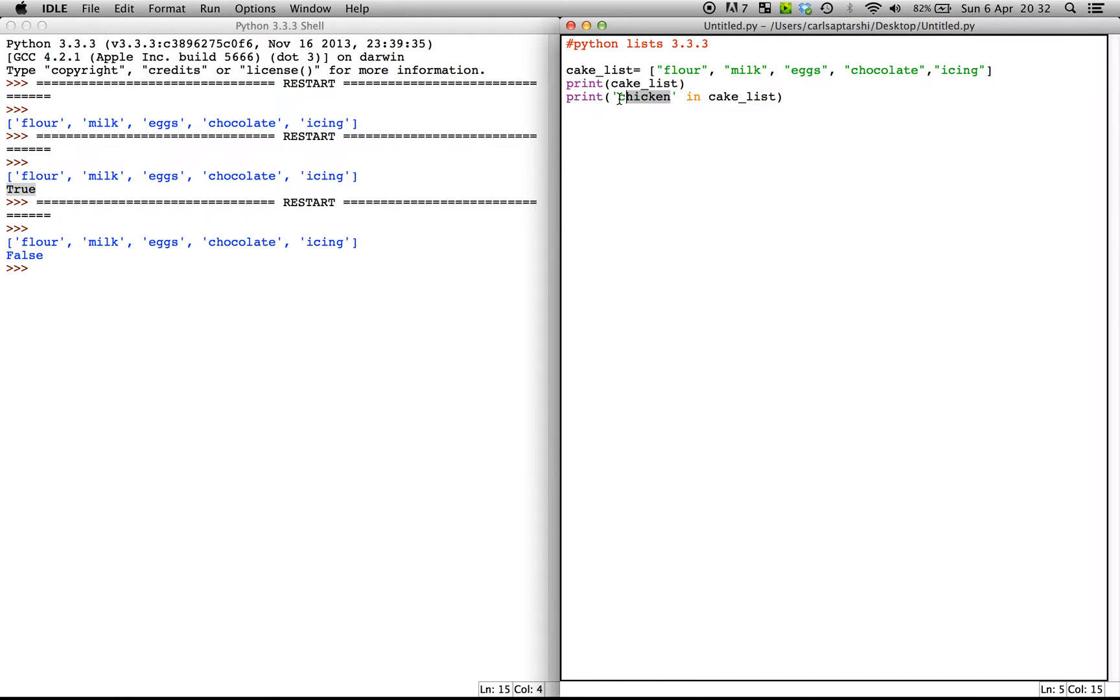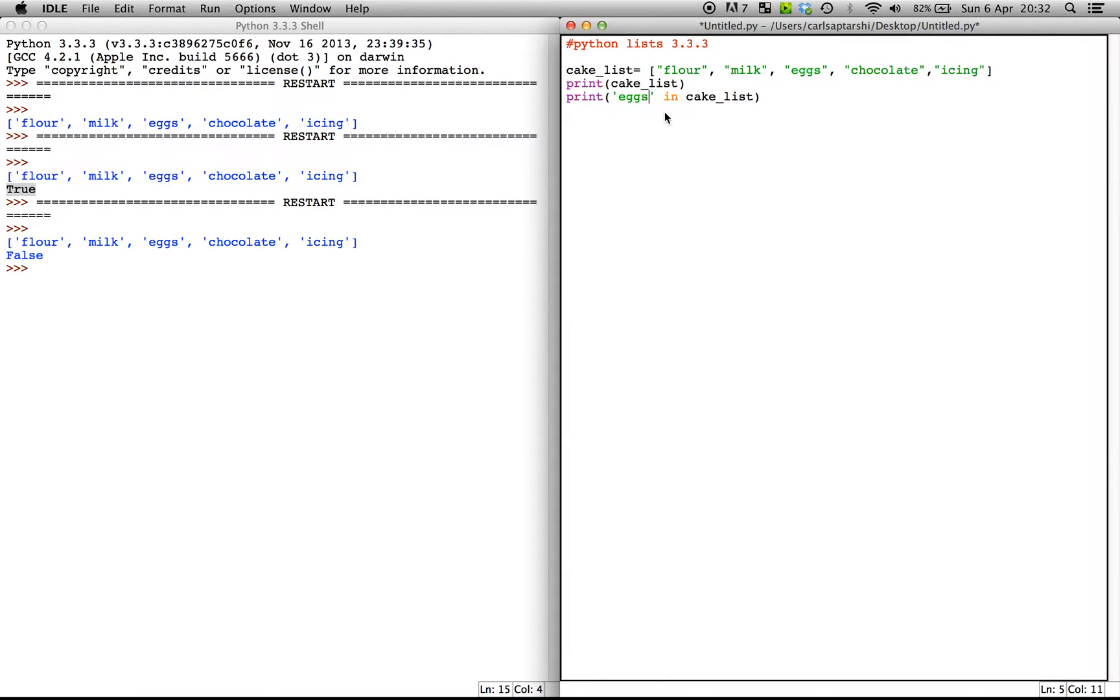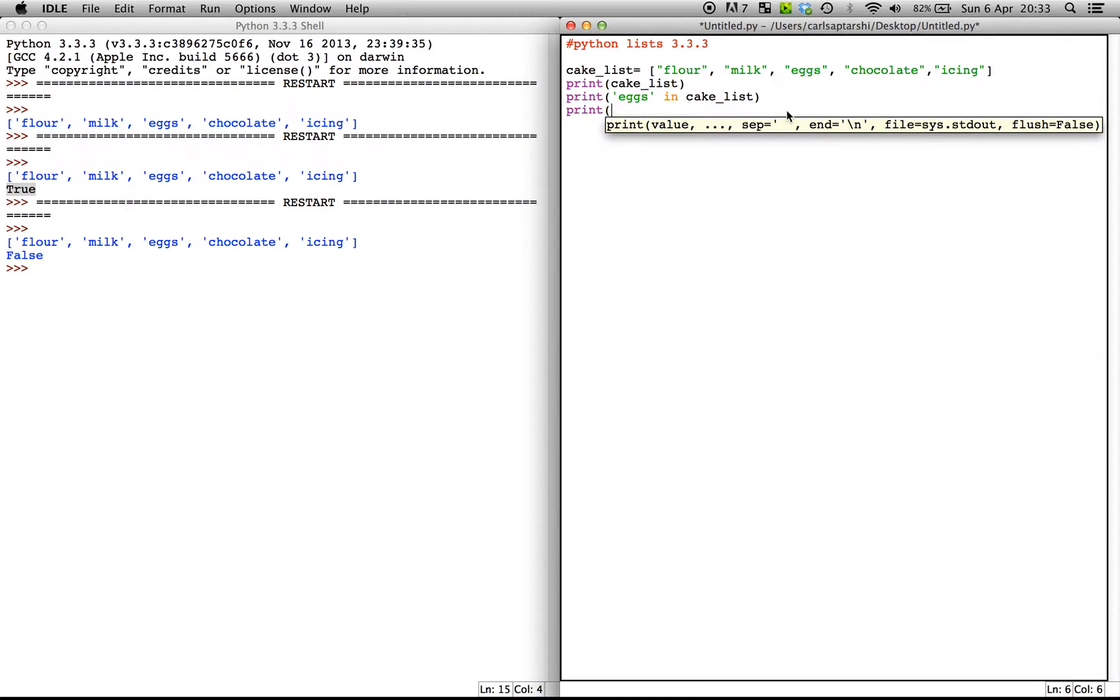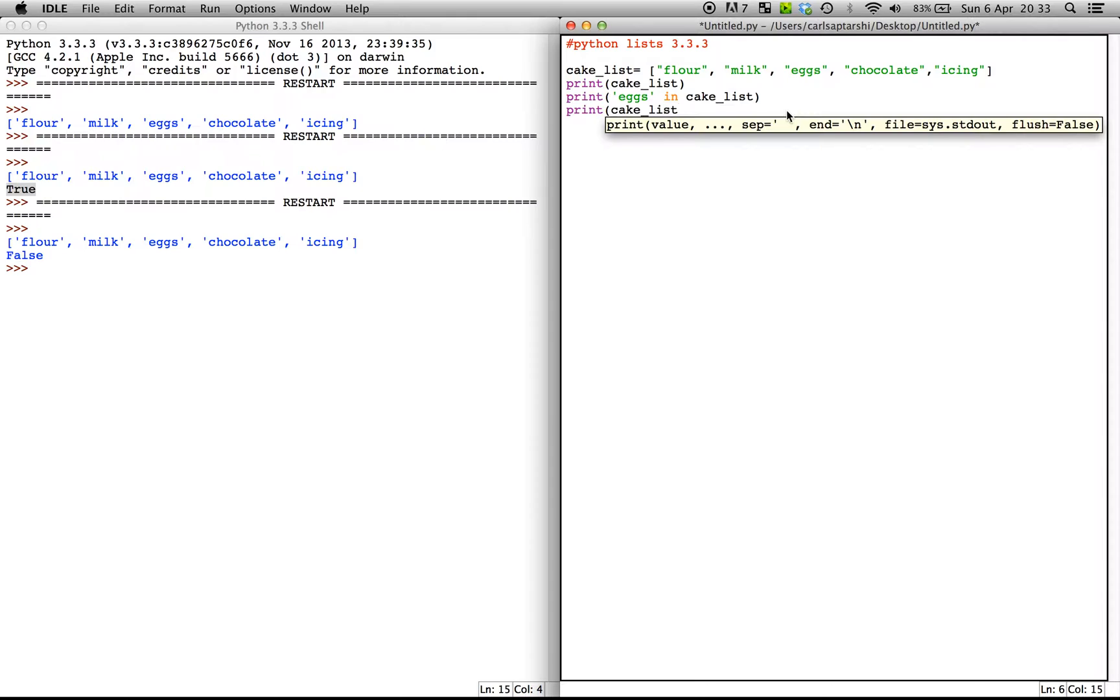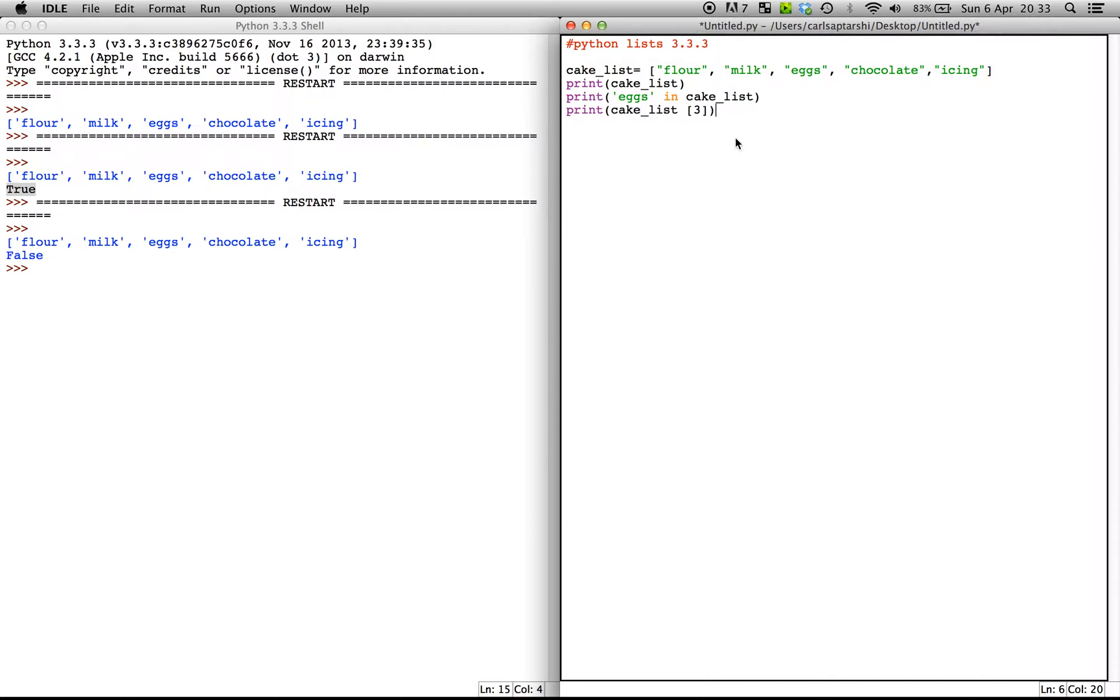Now after doing this, another thing we can sort of get onto is we can try to locate specific values or we can try to locate specific ingredients using your index values. So we're trying to find out what ingredients will lie at index value three, for example. Now the way we can do this is we type in print and then you open your brackets, put in your variable, so cake_list, and then in square brackets, we're going to find out what lies at the third index value.